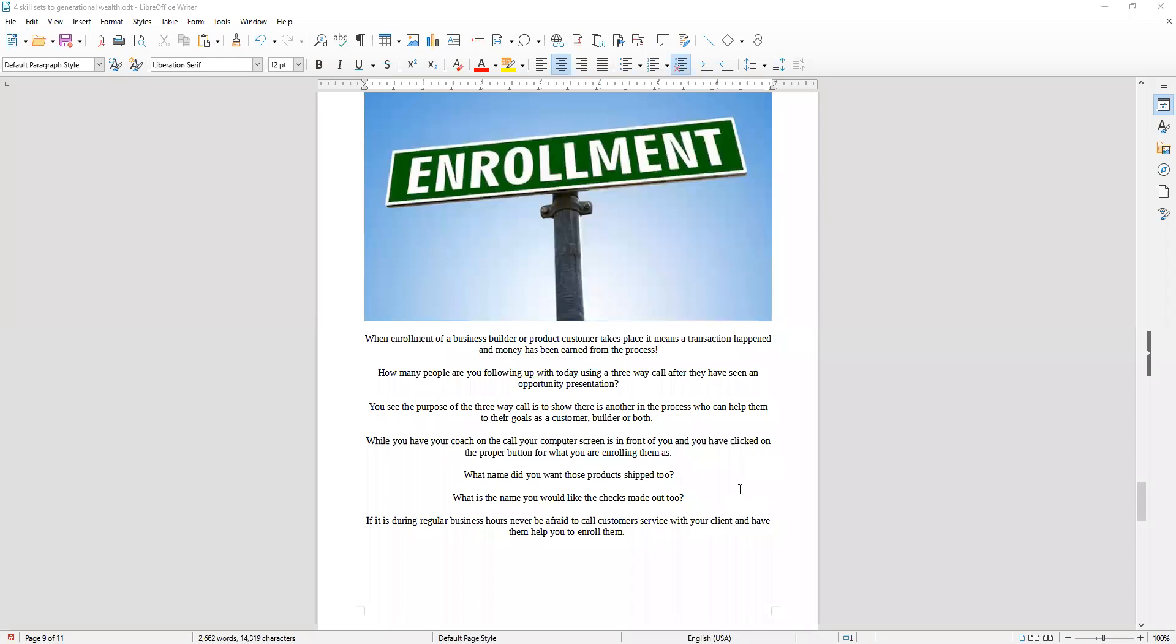Well hello folks, this is Earl Teets again. Welcome to our module number three, which is sharing our third skill to building generational wealth. This is a skill set that's been proven time and again for well over 50 years.